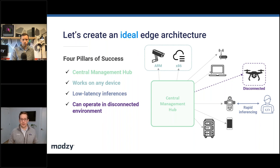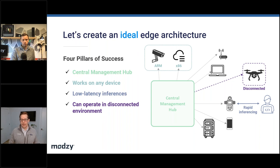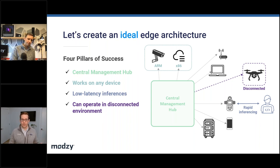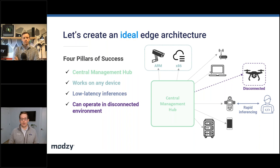Finally, the architecture must be able to operate in a completely disconnected environment. That means deploying a model to a device once and having it operate uninterrupted in a completely network-restricted environment.